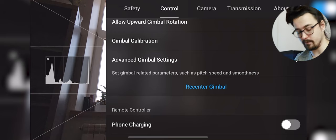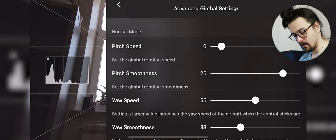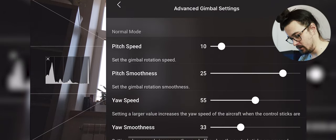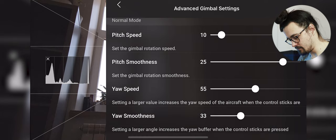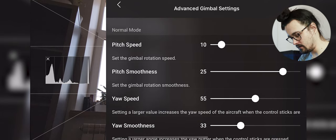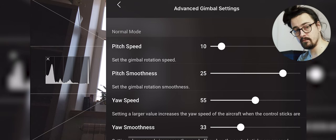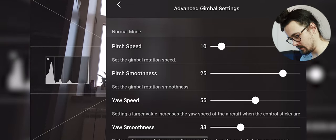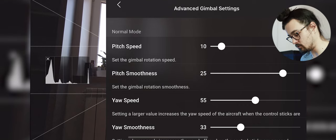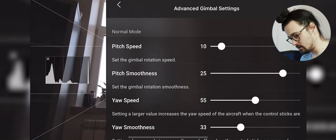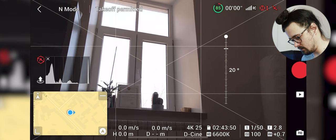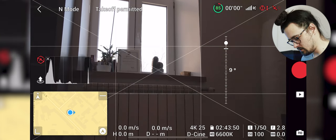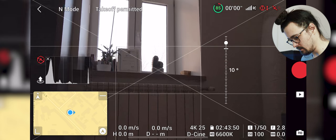Then we go to our advanced gimbal settings. Here is how I use these settings for all of my drones. Pitch speed, gimbal pitch speed should be 10 because it's fairly quick but not too quick and not too slow. Pitch smoothness should be 25 that allows us to do these smooth stops and smooth starts with our gimbal which is great.